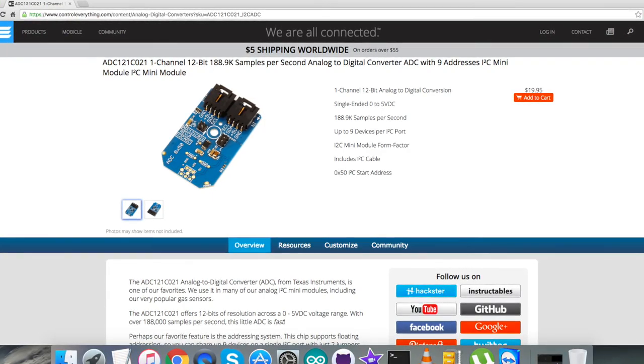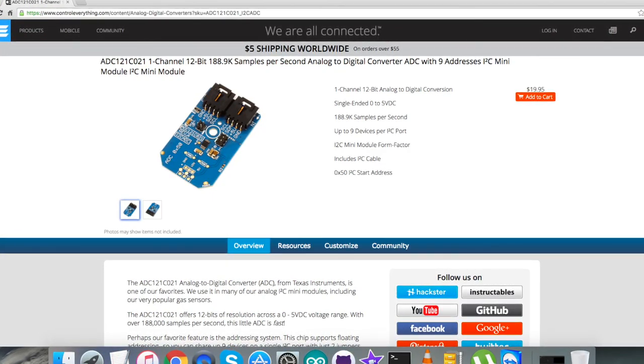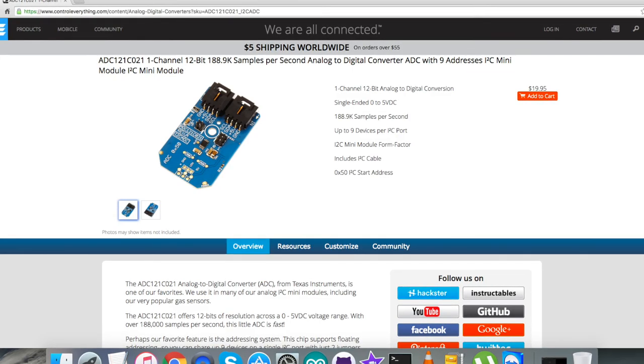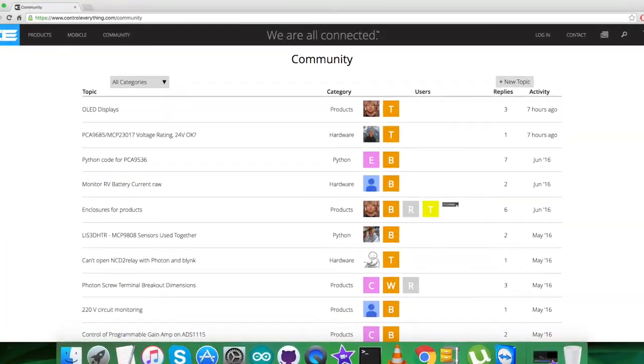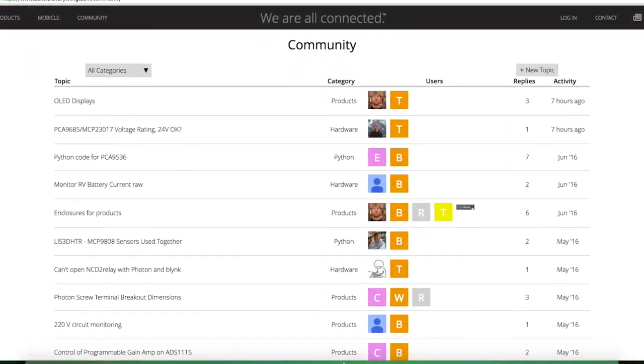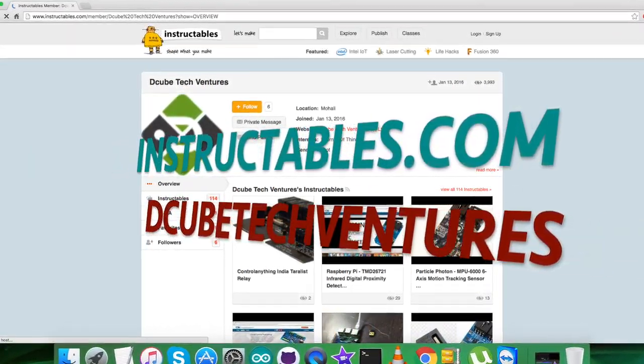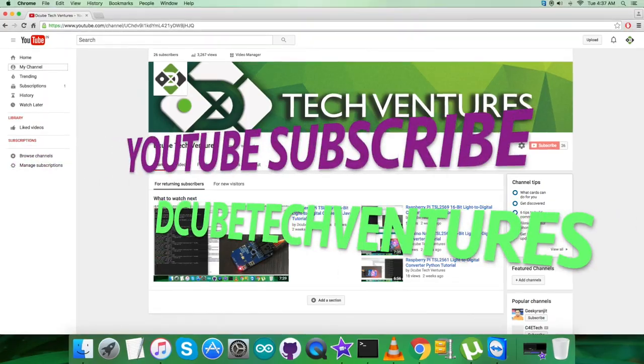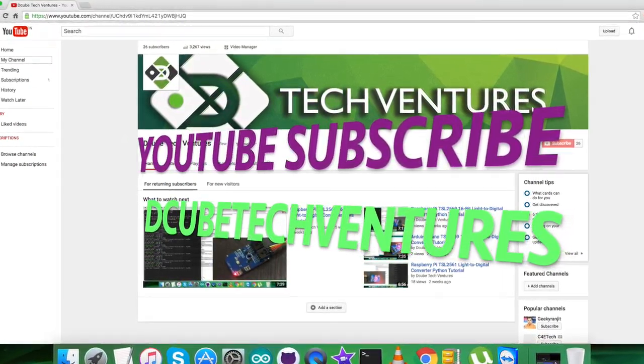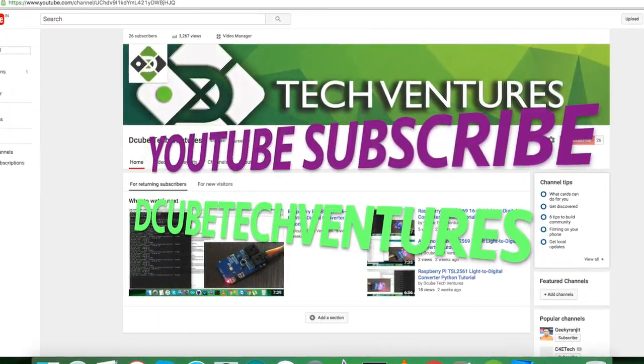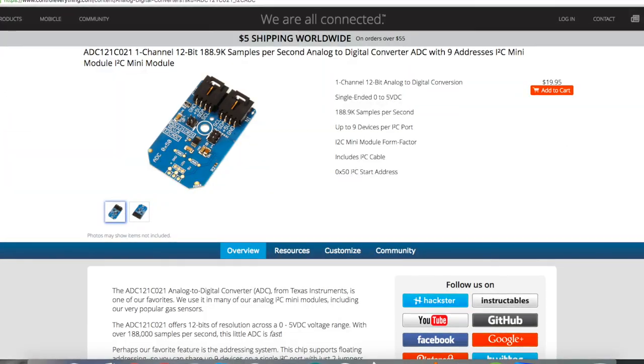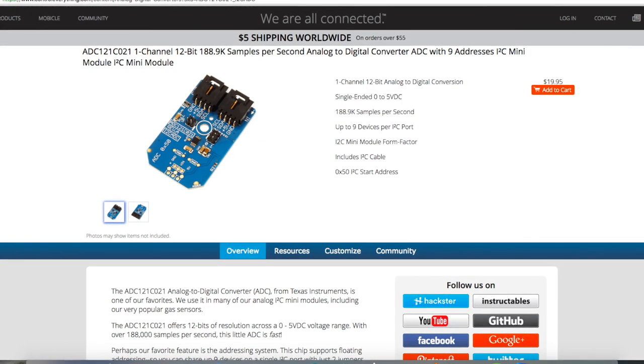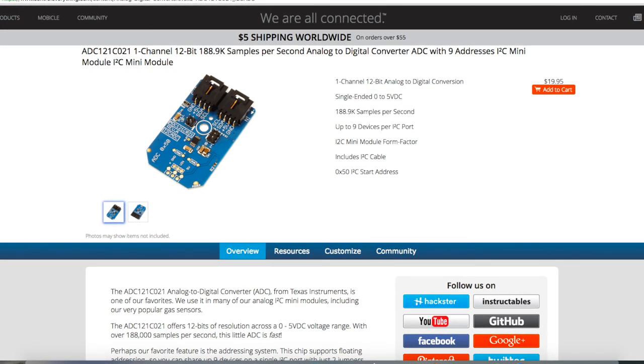In the end, I'd like to make it clear that if you have any doubts regarding any part of this sensor video, you can post your queries on ControlEverything.com's community page. For articles and blogs, check out Instructables.com. To subscribe for more video tutorials like this, check out our YouTube channel. I hope you enjoyed this video and had a good time. Thanks a lot for watching.